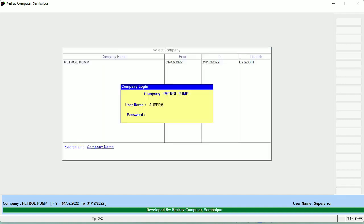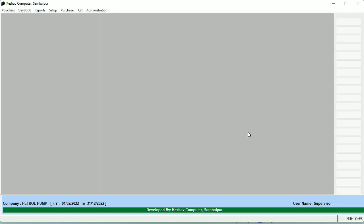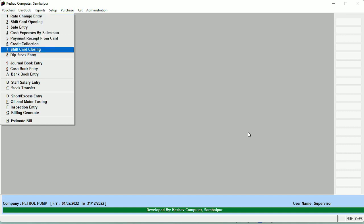First of all, it's a basic login screen with the username and password. We just enter the username and password, and after the index creation the software will open up. The first section is the red change entry, and the second is the shift card opening. From 1 to 7, you have to enter the serial-wise data to maintain your day-wise shift summary report and the day-wise activity of your pump. From 1 to 7 is the most essential part of the software — you must be acquainted with this portion to get started with the daily activity of your pump.